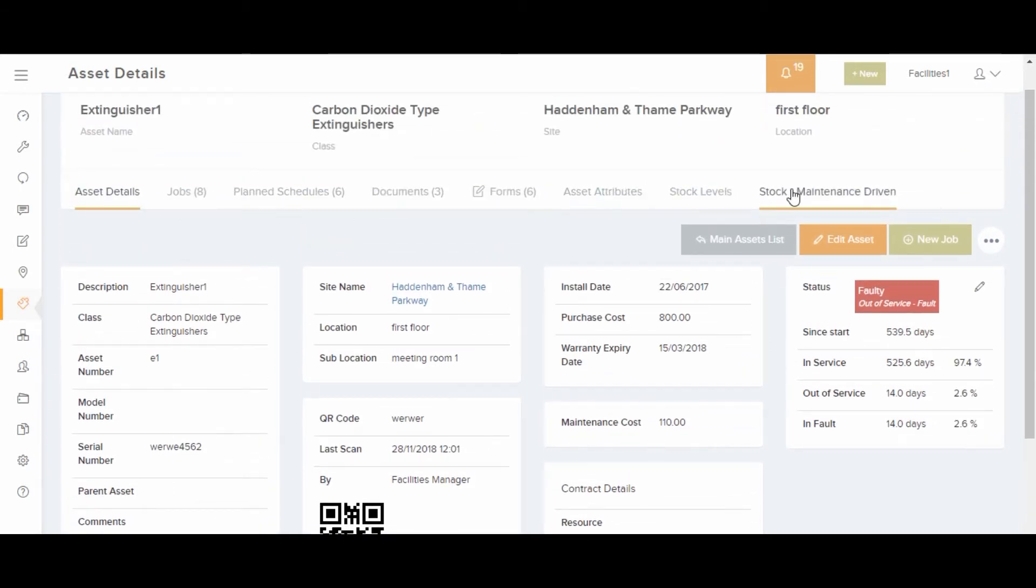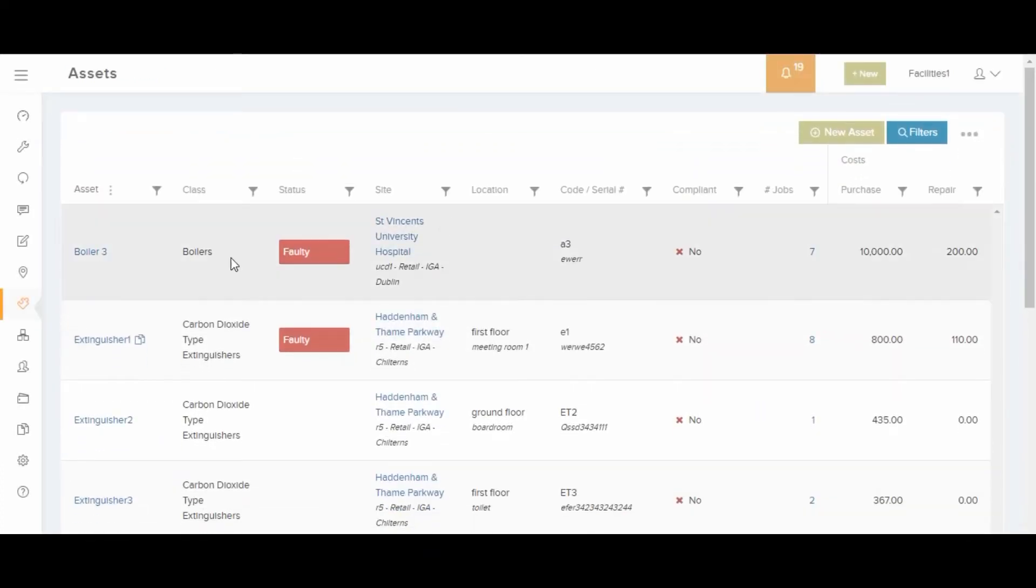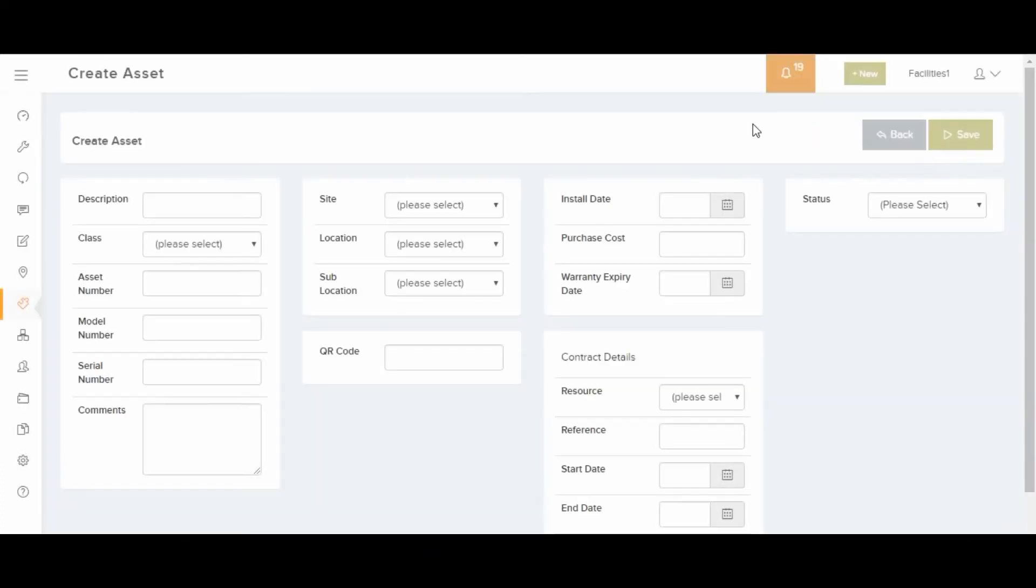Assets can be loaded in from a spreadsheet using the upload center, but we recommend creating the assets through the interface for a small number of assets, just like with the sites.